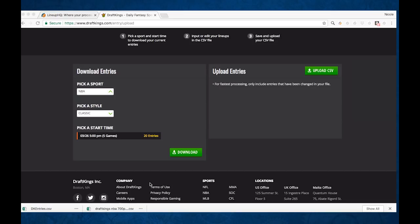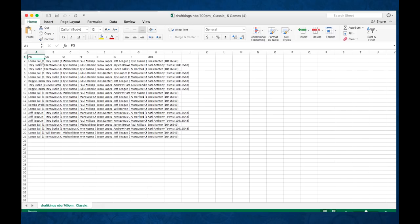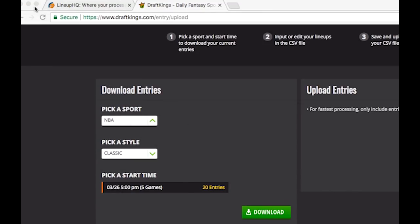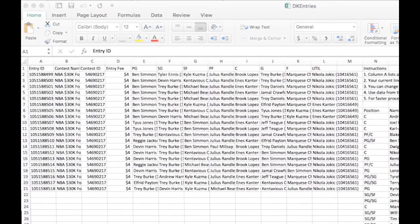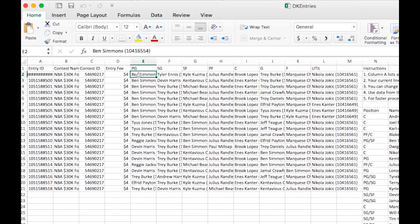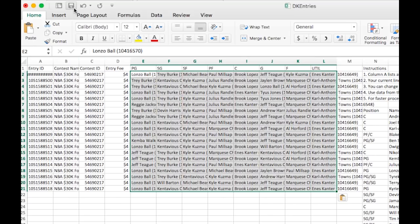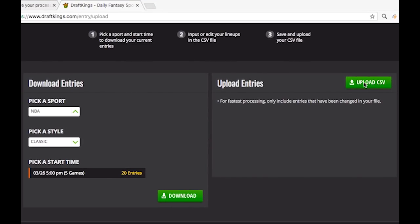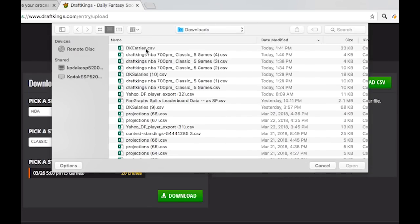So we're going to open this one up as well. We're going to copy these lineups — just the players and the player IDs from our new CSV — and go back into our DK entries. Come over to the point guard slot right here, that matches up. Paste them in. We're going to save our changes and close that out. Now we're going to upload our new CSV file, that is called DK entries.